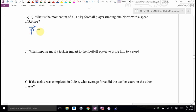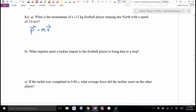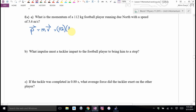Momentum is mass times velocity. The mass of this football player is 112 kilograms — about 240 pounds. His velocity is 3.6 meters per second north. This is a pretty fast running back — probably running the 100 meters in just over 10 seconds. Mass times velocity: how much momentum?